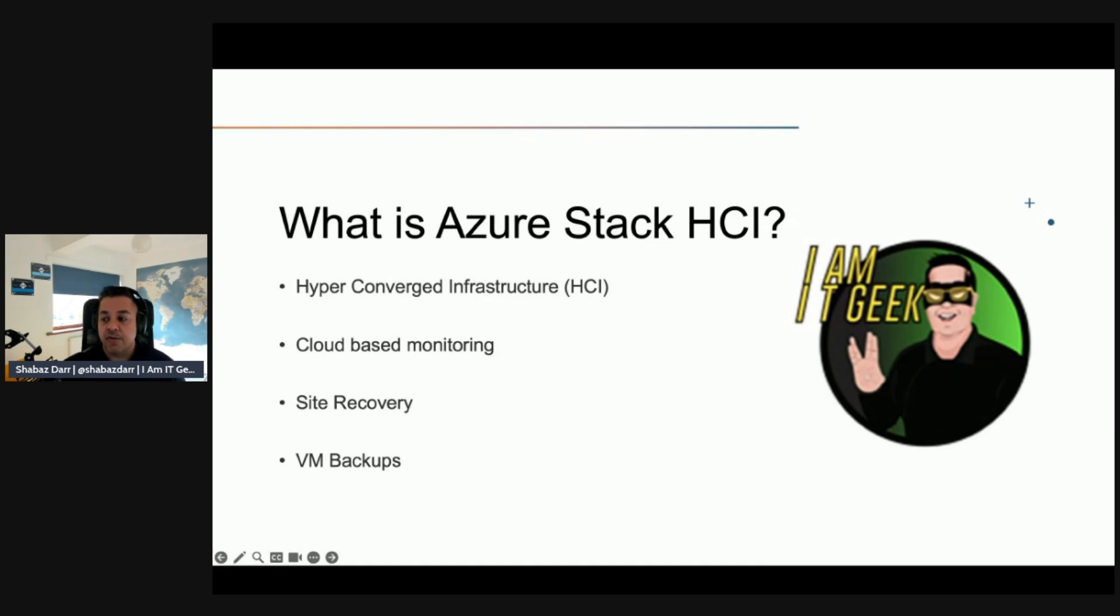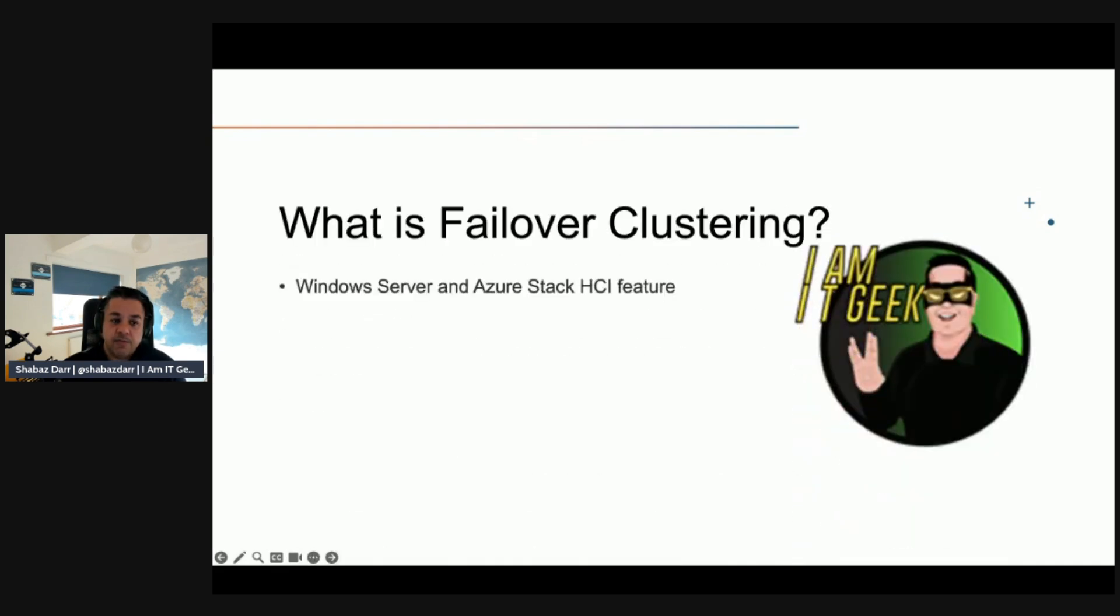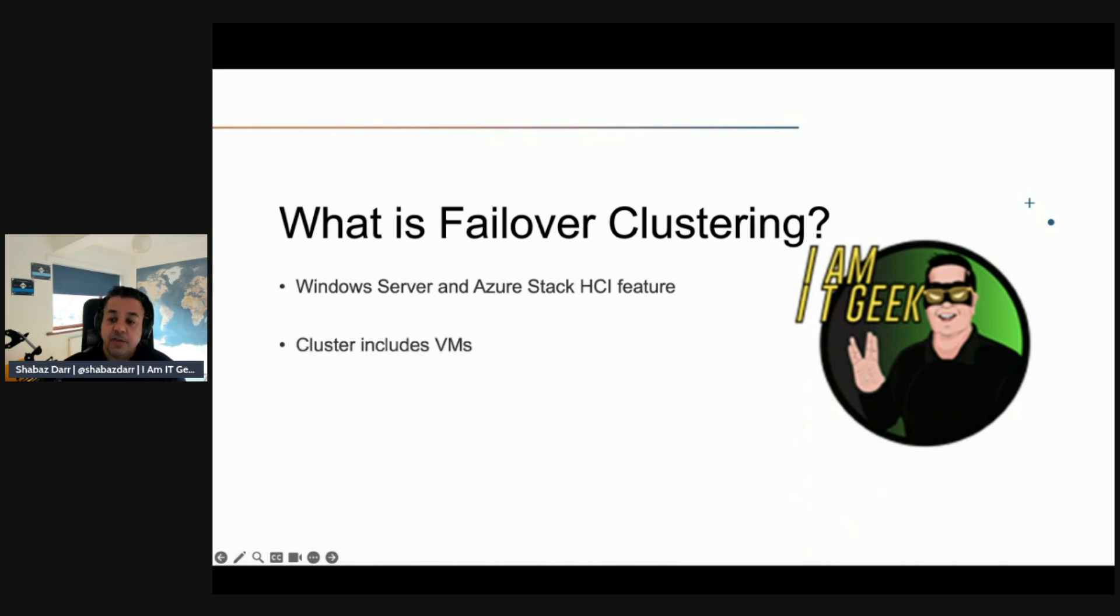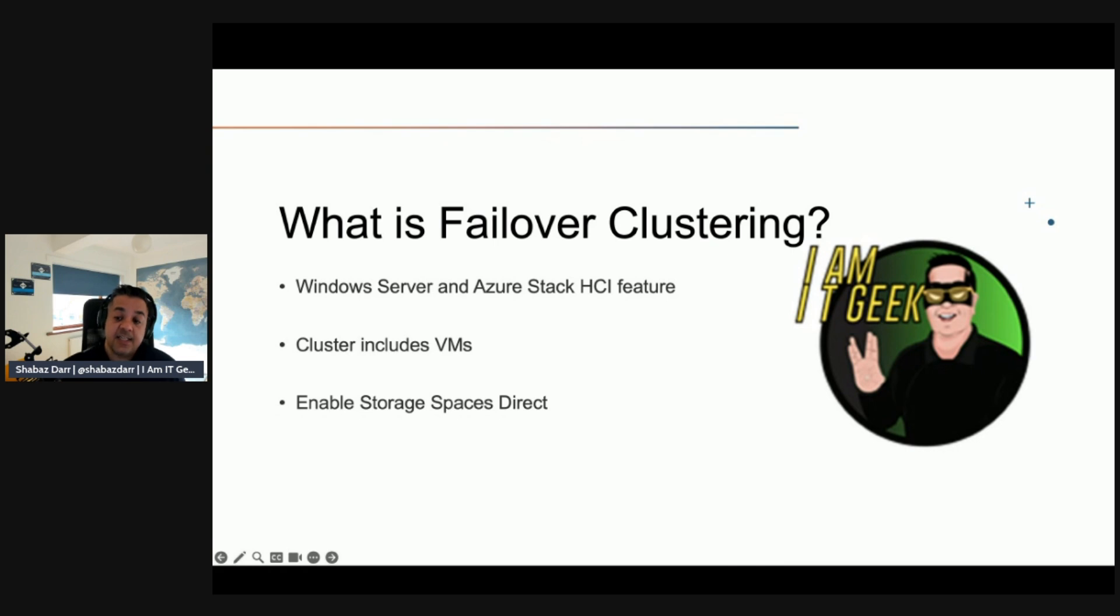And those capabilities I just mentioned include cloud-based monitoring, site recovery and virtual machine backups and a central view of your Azure Stack HCI deployments in the Azure portal. Let's talk about failover clustering because that's quite an important part of Azure Stack HCI. So failover clustering is a Windows server and Azure Stack HCI feature that provides high availability of common workloads. And for Azure Stack HCI, the clusters will only really include virtual machines.